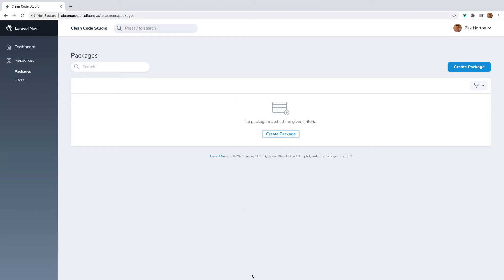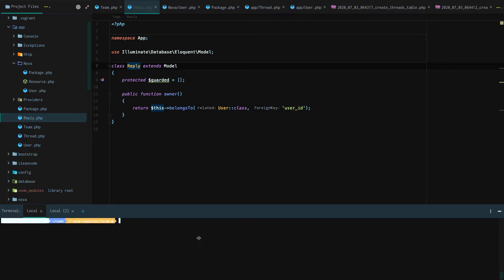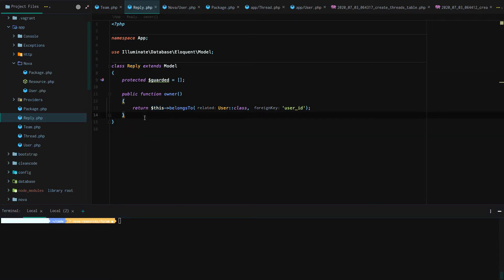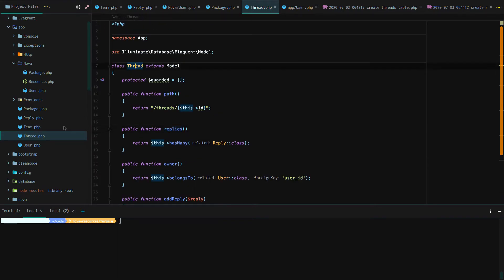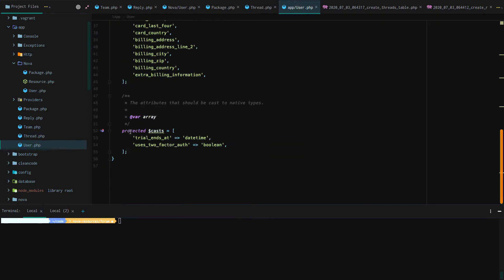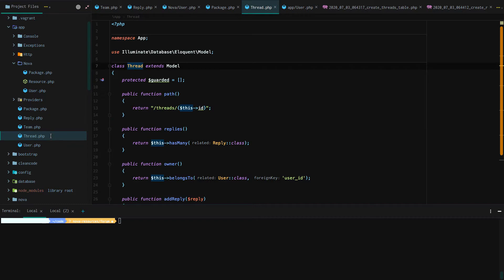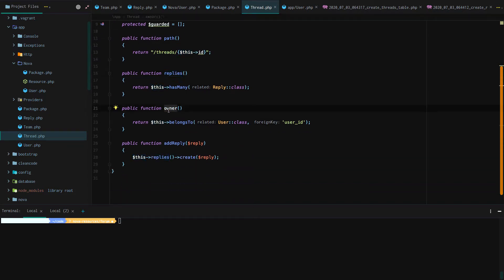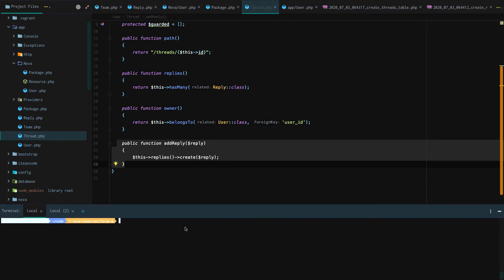In this lesson of Laravel and Nova, we are going to talk about relationships. But before we can get into relationships, we have to create some stuff that can have relationships. I did this behind the scenes to speed things up so we can stay focused on Nova. We have a Reply class and a Thread class, and we added a few relationships — our reply has an owner, and our thread has many replies. It also has an owner and the ability to add a reply, which Nova won't be using.